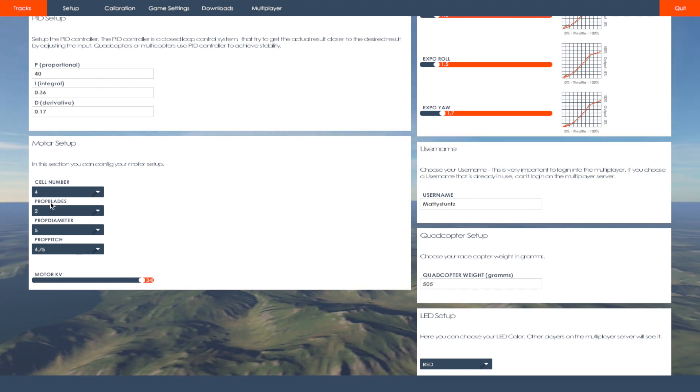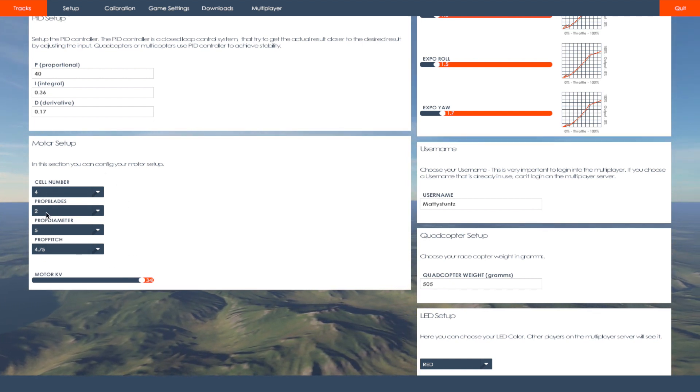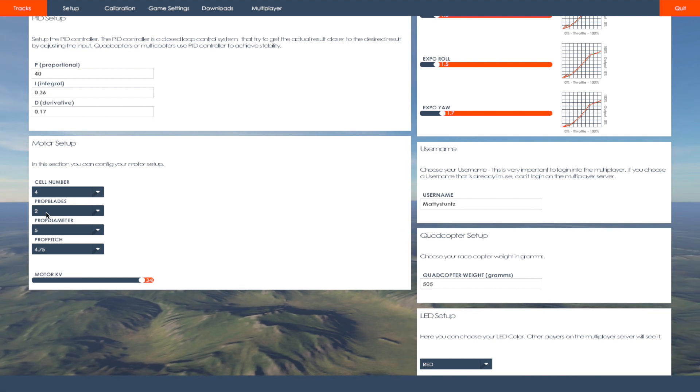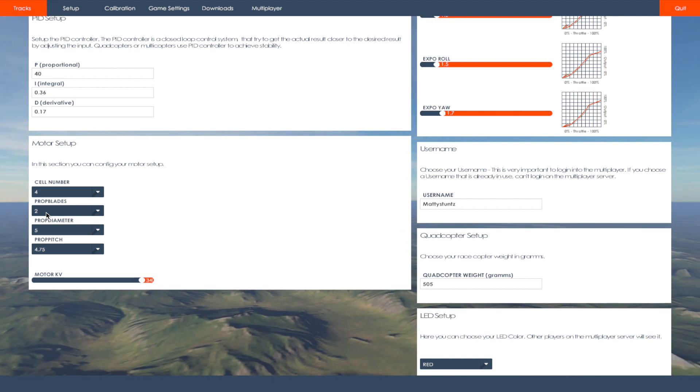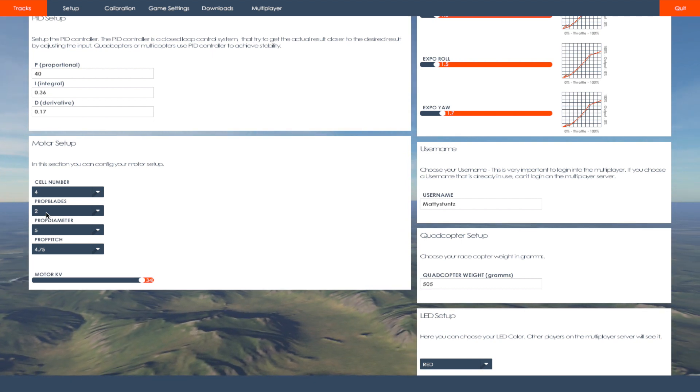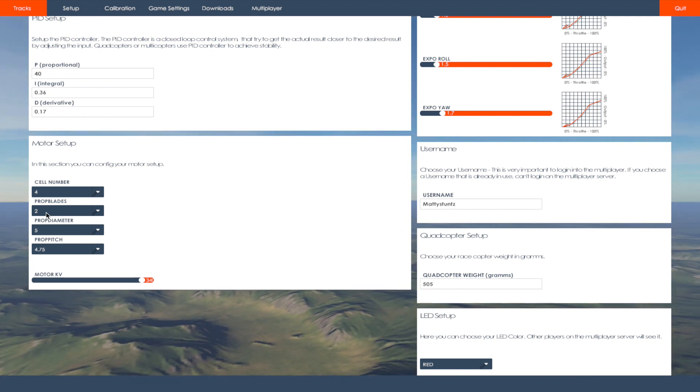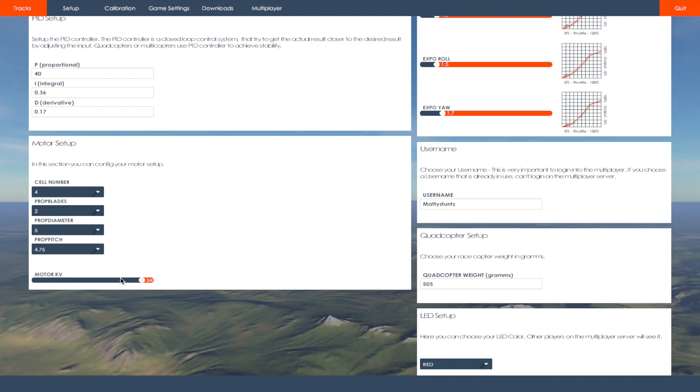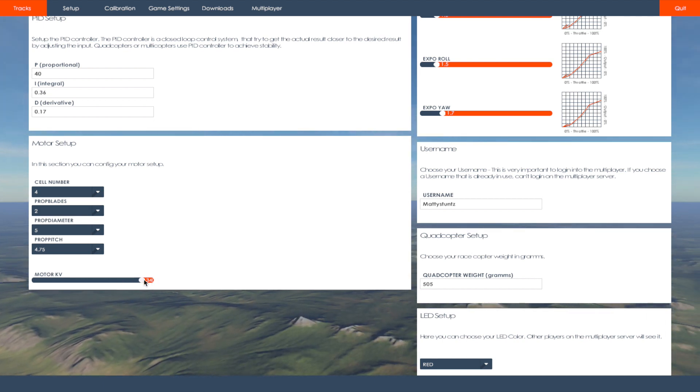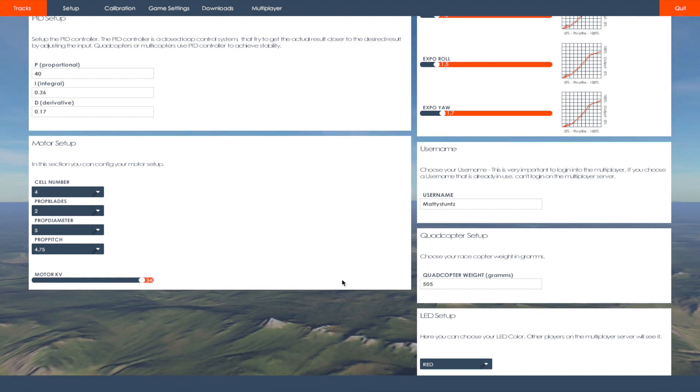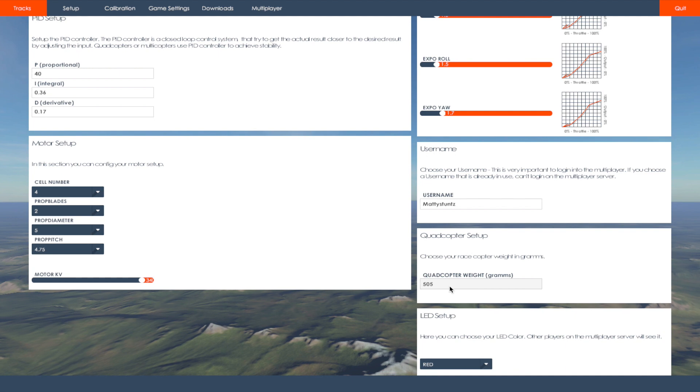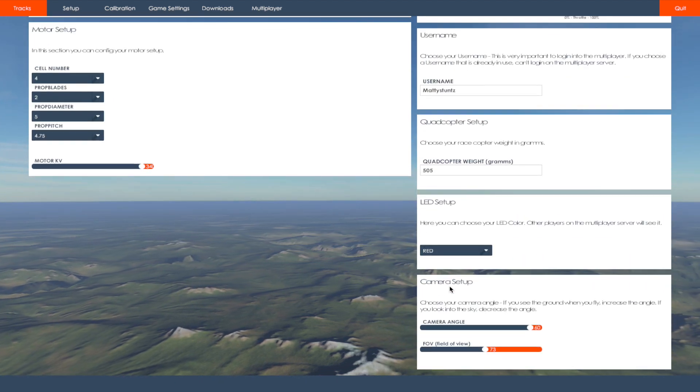Obviously 4-cell, bi-blade. I use tri-blades in real world, but this is just the way it felt better in the sim. So my motor KV is at the highest. My quad's weight is at 505.